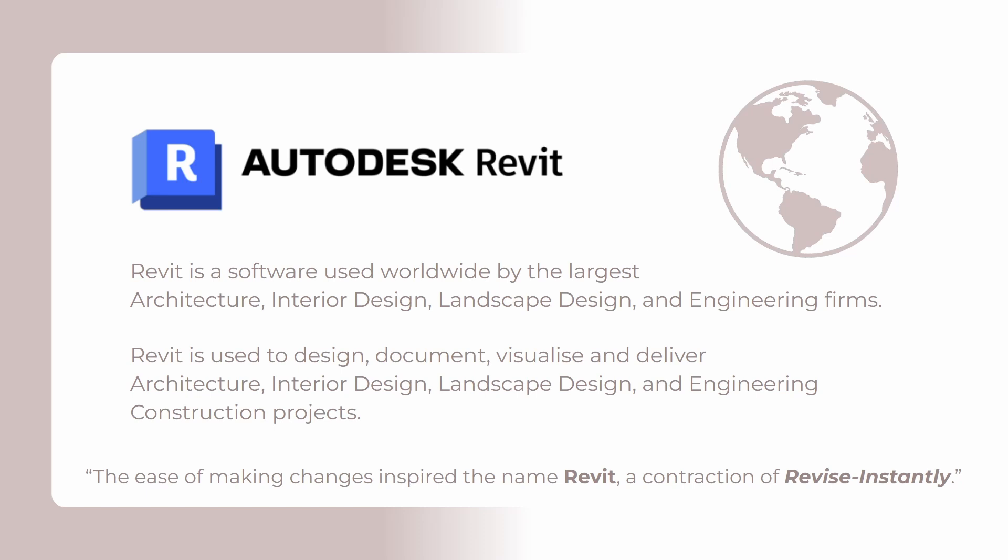Revit is used by the largest architecture, interior design, engineering and construction companies in the whole world. It's basically the global leader. In my professional experience, I had a chance to work in projects where interior designers, architects and even engineers were working together on the same project and even the same file. Because with BIM, you can collaborate and increase efficiency. That's why large offices around the world are all using Revit.